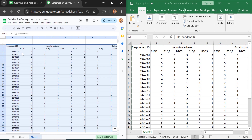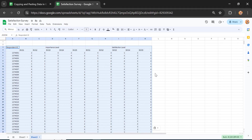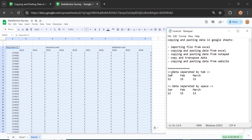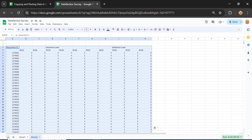Your Excel data is now successfully imported into Google Sheets. Google Sheets also allows you to copy data from Notepad, in case your data is saved in a Notepad format. Let me maximize the Google Sheets display and open a Notepad file — I have two simple datasets prepared here.